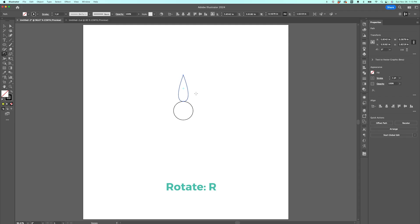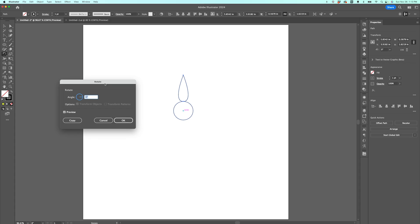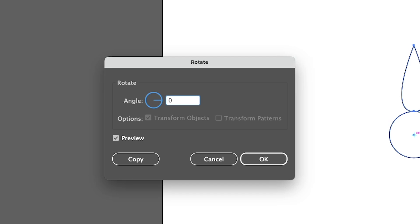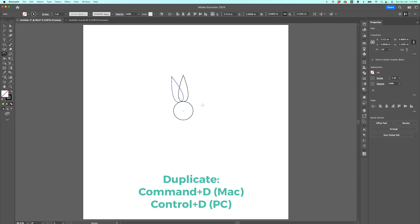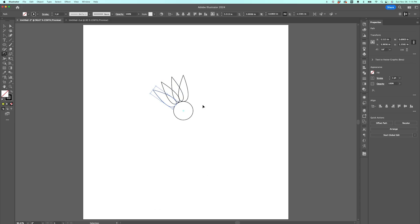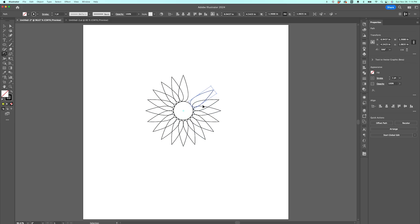Find the center of your circle, and while holding Option (Mac) or Alt (PC), click on that center to open the Rotate window. We want all the petals to go all the way around and be spaced evenly, so we need a number that divides into 360 evenly — I'll go with 18 degrees. Instead of pressing OK, click Copy. You can see it has copied and rotated one petal 18 degrees. Now the magic: duplicate this action by clicking Command-D or Control-D and keep clicking all the way around the flower.